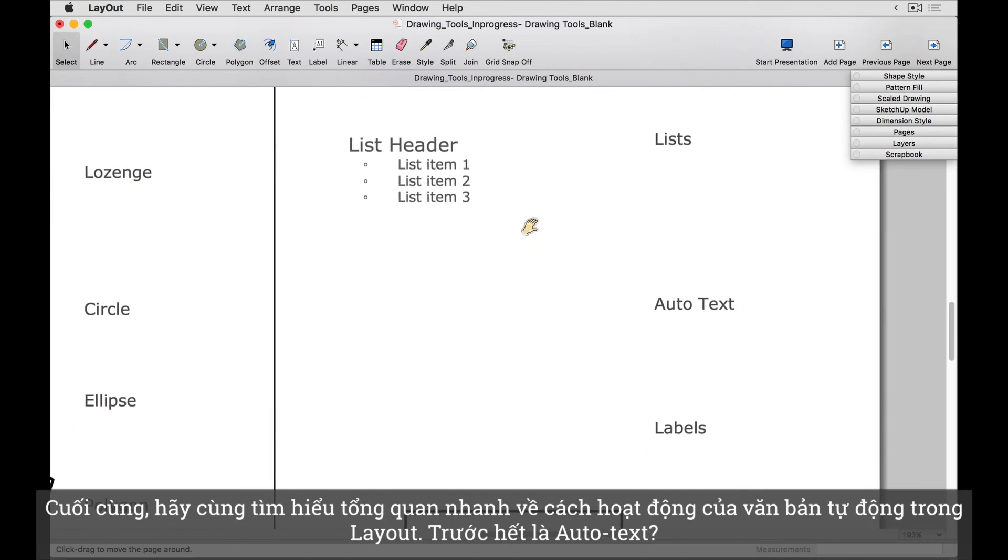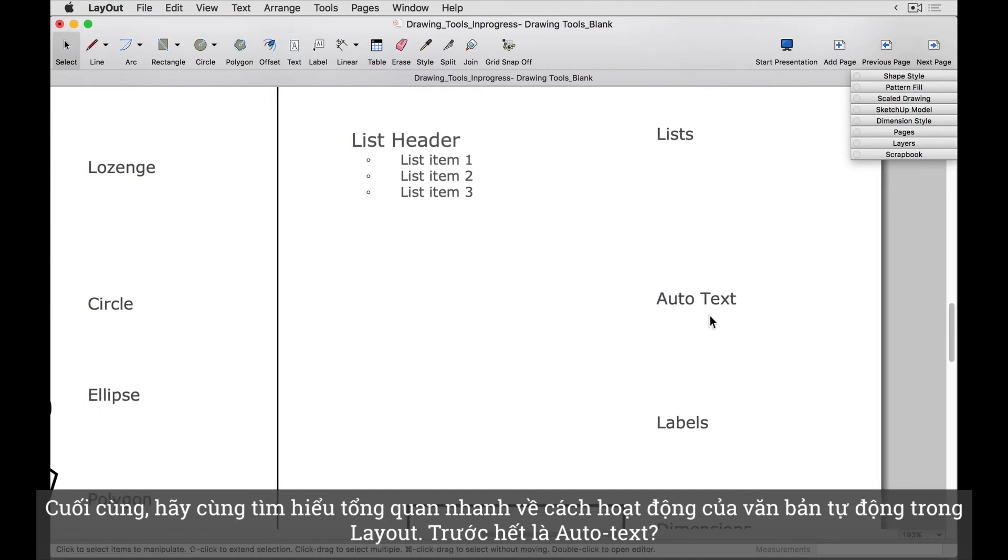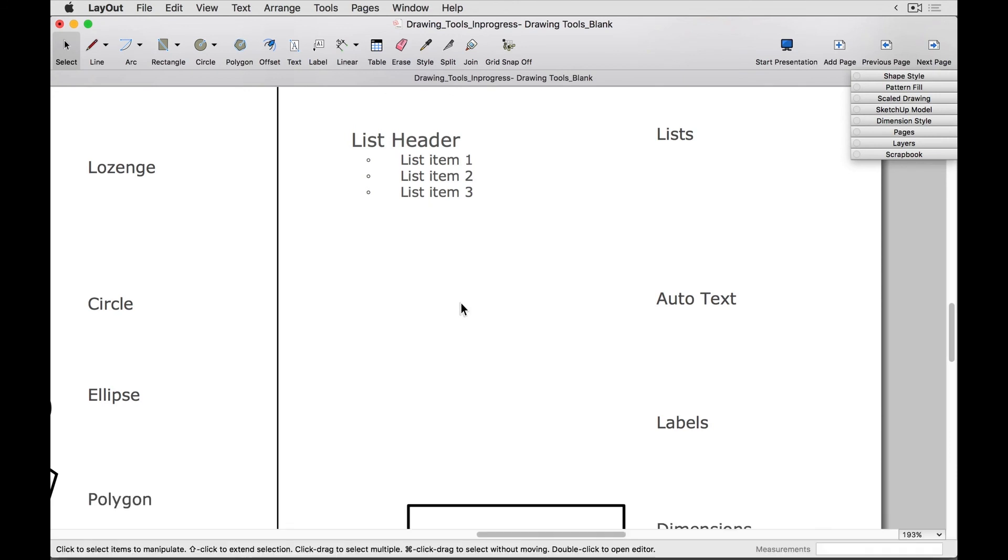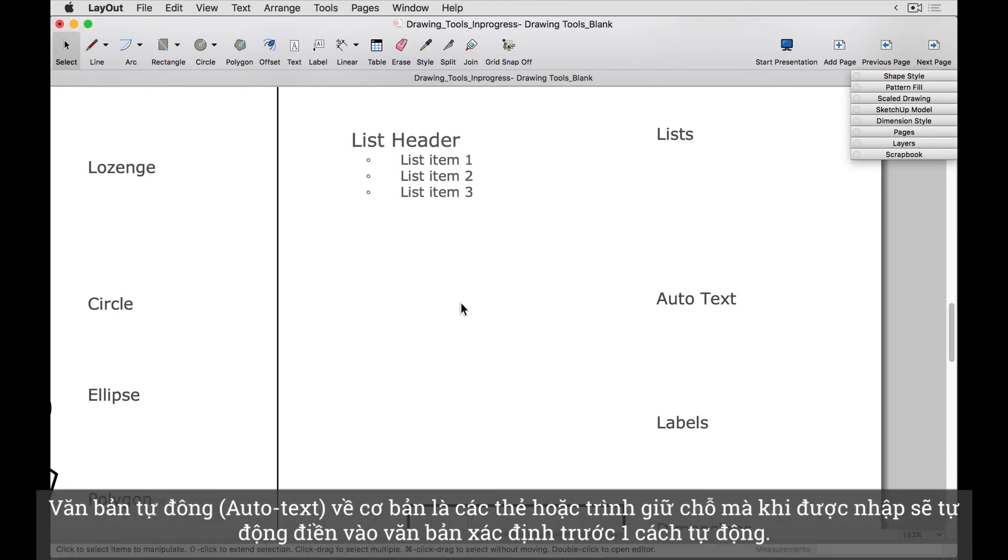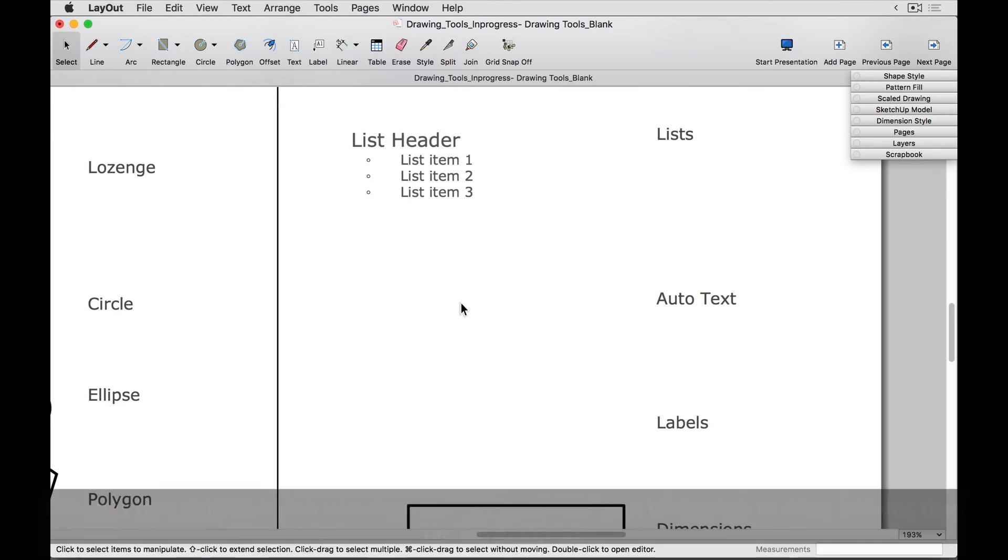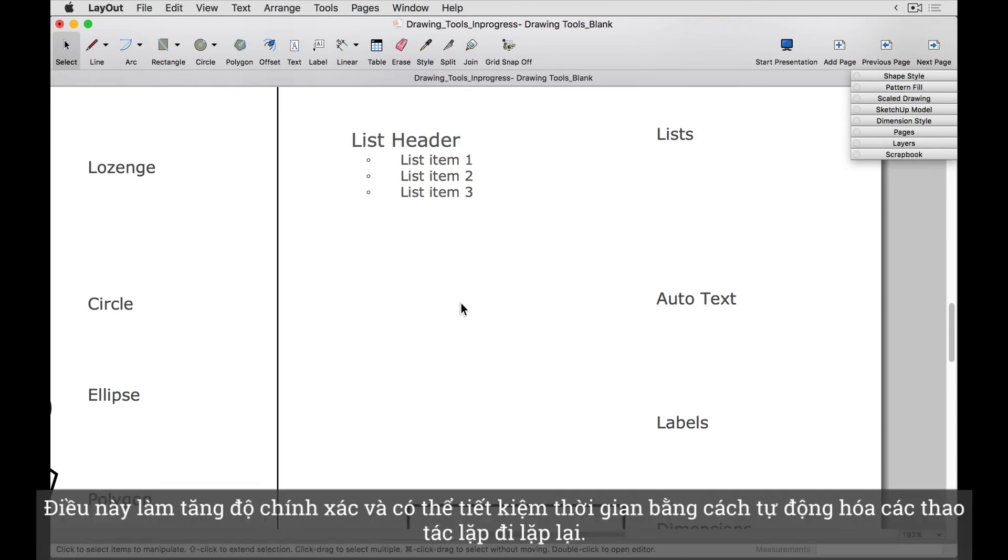Lastly, let's do a quick overview of how autotext works in layout. First of all, what is autotext? Autotext is essentially tags, or placeholders, that when typed, autofill in predetermined text automatically. This increases accuracy and can save some time by automating repetitive tasks.